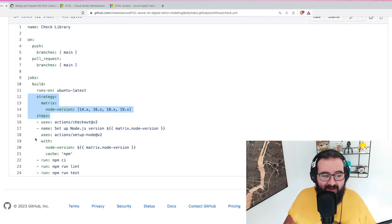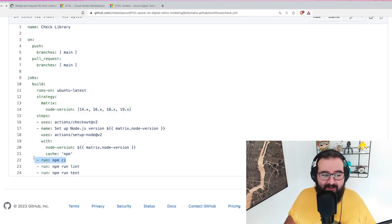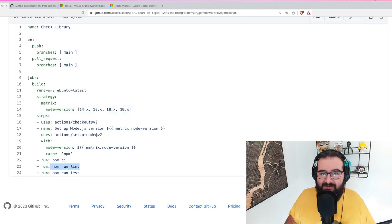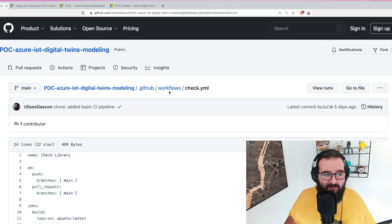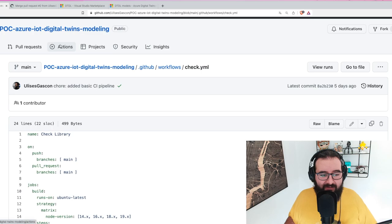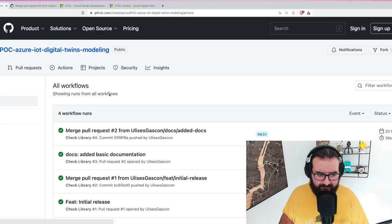The good thing here is I have the commands. I can do npm run CI, npm run lint, and npm run test. So I'm sure that the code is nice - I'm using a standard - and also that everything is working smooth.